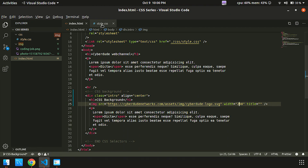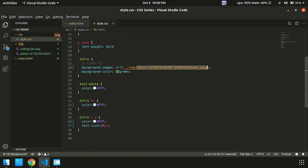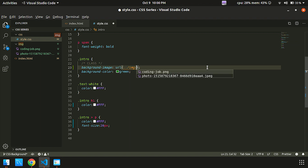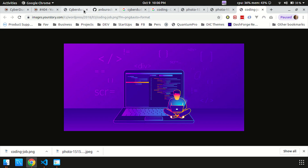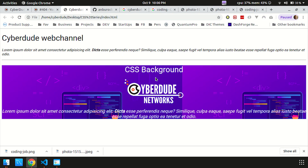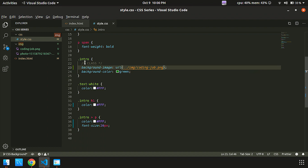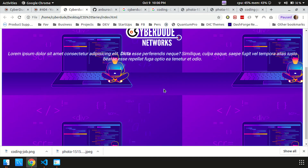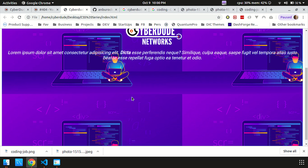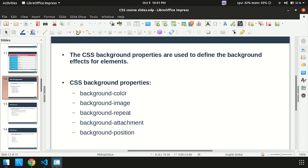Now you can go to style.css and reference it. One quick tip: if you type the file name, select with tab or press enter — it fills automatically. Press save and refresh. Now you can see the image. We have background color, background image, repeat, attachment, and position — these are the most common ones.